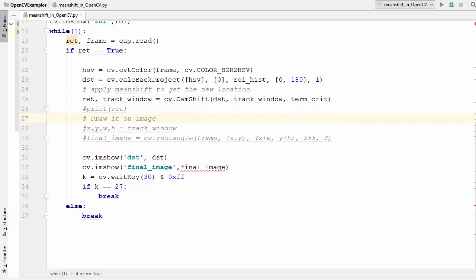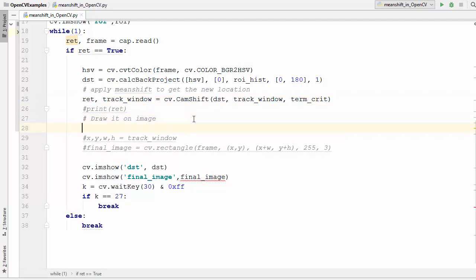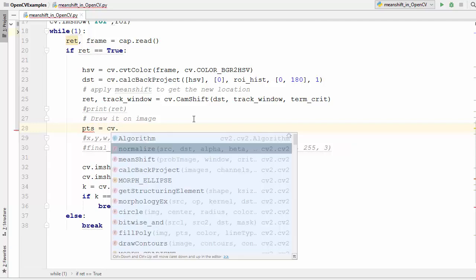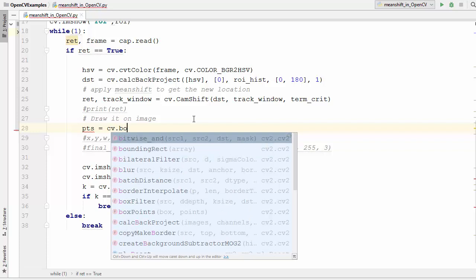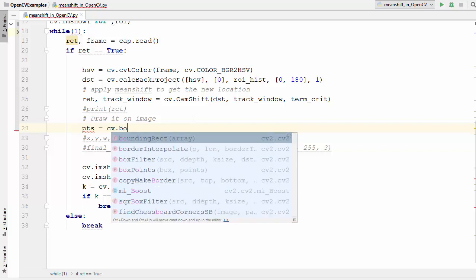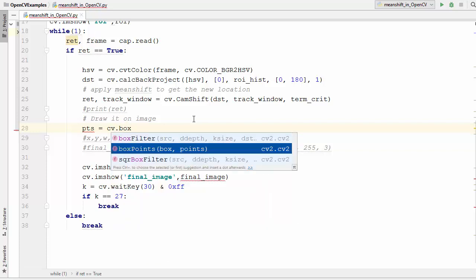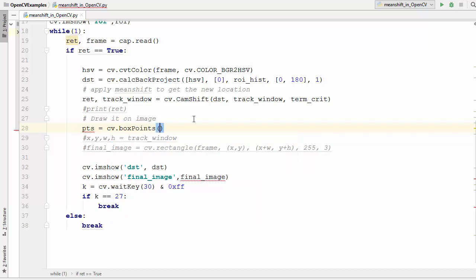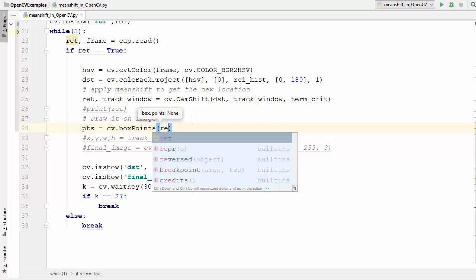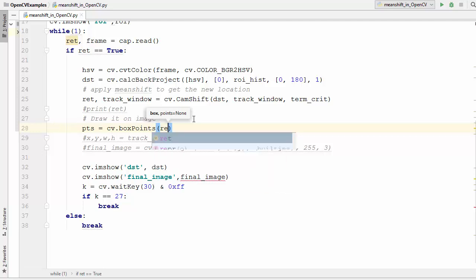Here we are going to define a variable called pts and there is a function called cv dot box points. So we are going to use that function which is box points and it takes a few arguments. We just need to pass our ret variable here.